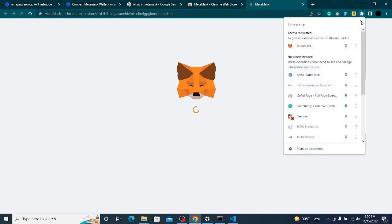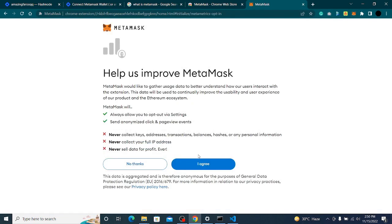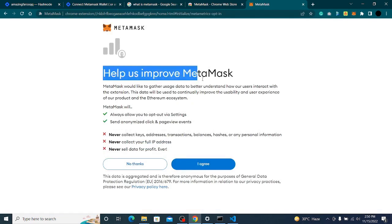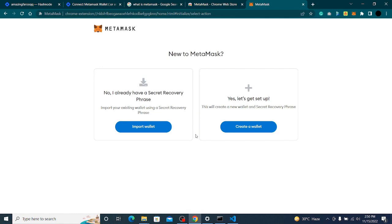MetaMask is now installed. I'll pin it so I can see it. I'll click 'Get Started' — it says help improve MetaMask — I'll click Agree.